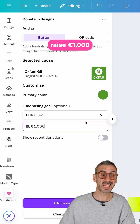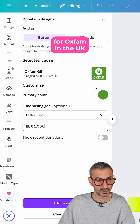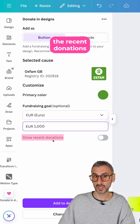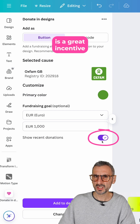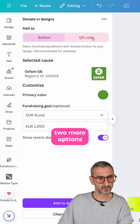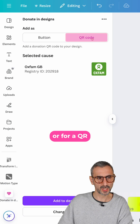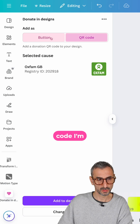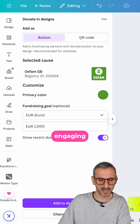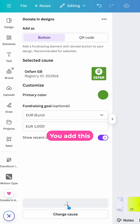I'm going to set a goal — let's say I want to raise a thousand euros for Oxfam in the UK. I can tick the option to show recent donations as well, which I think is a great incentive for people. Then there are two more options: I can go for a button or a QR code. I'll go for the button — it looks more engaging.